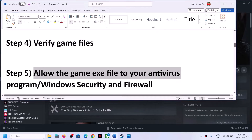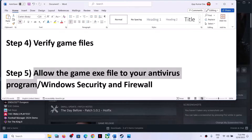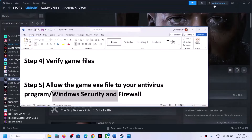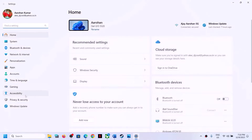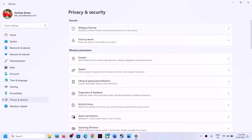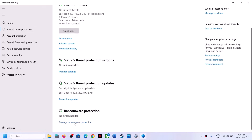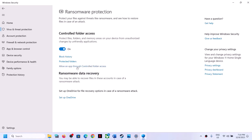The next step is to allow the game exe file through your antivirus program. If you have any third-party antivirus like Avast, Norton, Bitdefender, or McAfee, make sure you allow the game exe file. If using Windows Security, open Windows Settings. On Windows 10 go to Update & Security, then Windows Security. On Windows 11, go to Privacy & Security, then Windows Security. Click on Virus & Threat Protection, scroll down and click 'Manage ransomware protection', then click 'Allow an app through Controlled Folder Access' and click Yes.